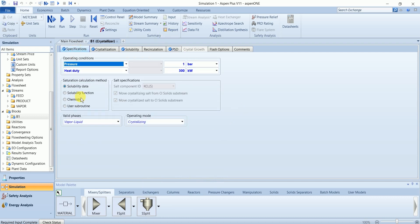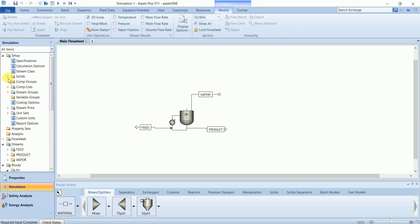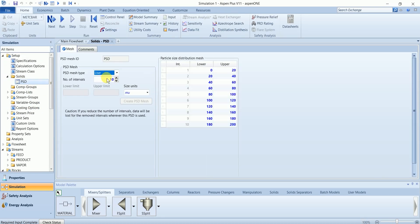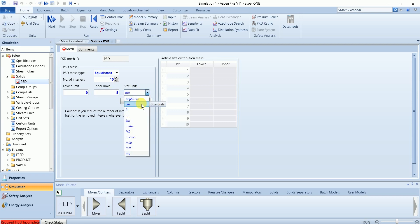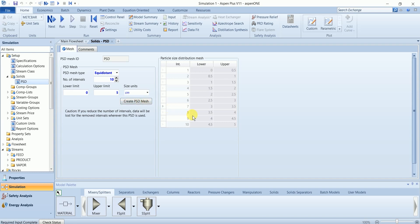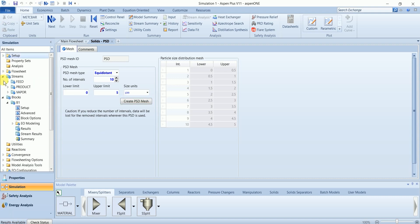So our input has been completed. However, before running the simulation, you need to define the PSD here to avoid any error in the simulation. Now we can run the simulation. Our results are available without any warning.